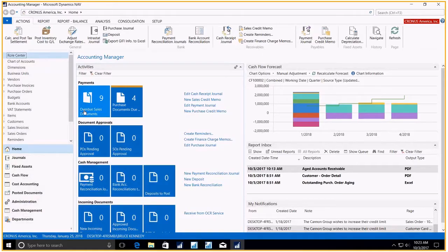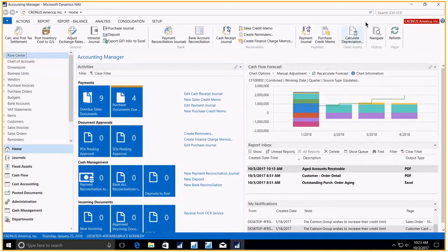In addition to ease in navigation, Microsoft has also added some new functionality in the Sales and Receivable setup. Let's take a look at that.